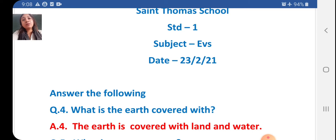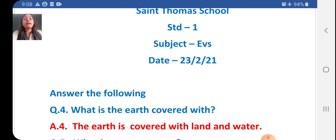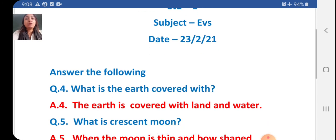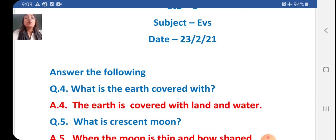Students, in the previous video we had completed till question 3. So today I will explain to you question 4. Today we will learn. Let's see question 4.